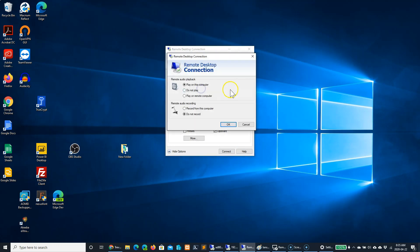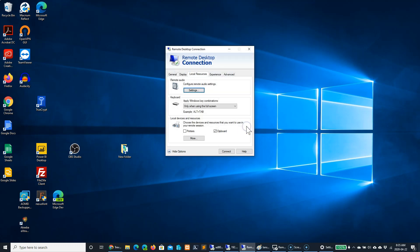You can configure audio settings to play back on the computer or play on the remote computer, or not to record or record from your computer.